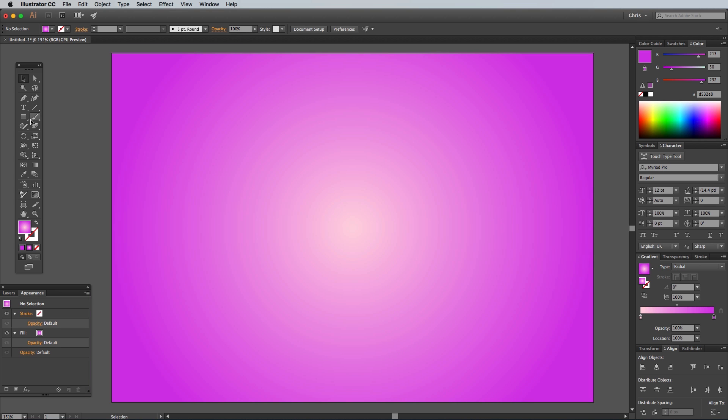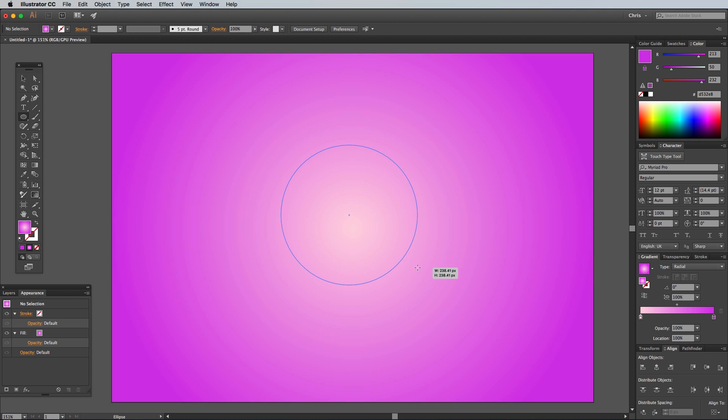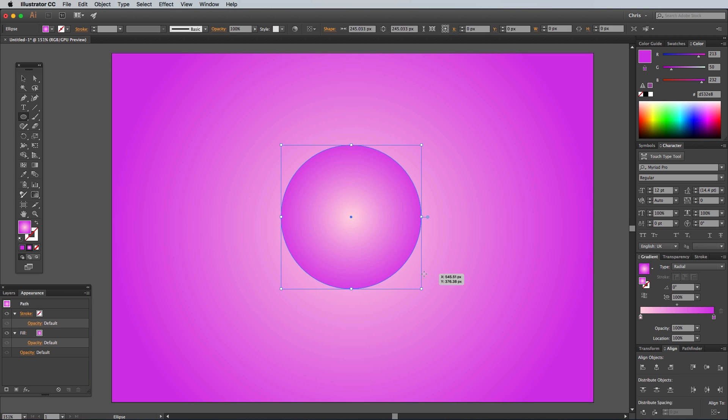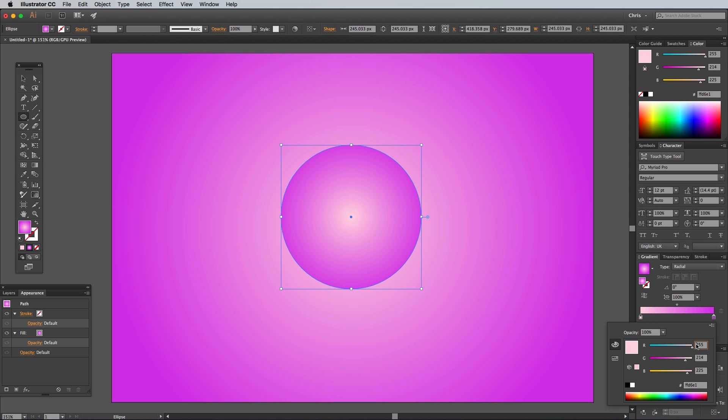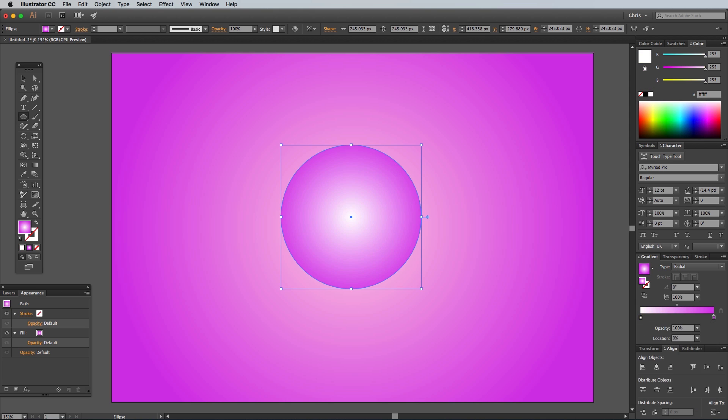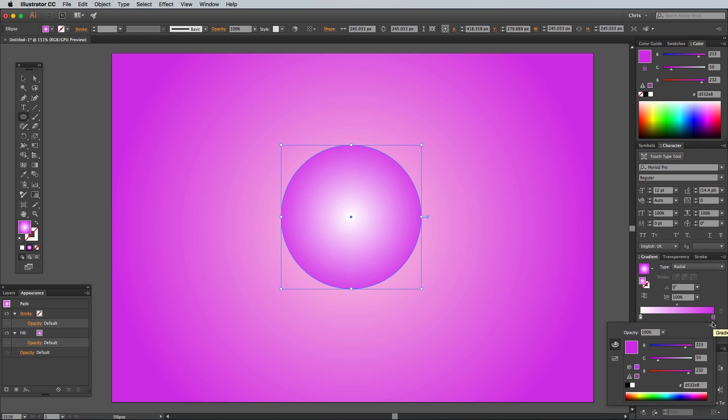Grab the Ellipse tool, then hold the Shift key while dragging out the shape to make a perfect circle. Edit the gradient colors to white, which is 255, 255, 255, to a light grey of 200, 200, 200.